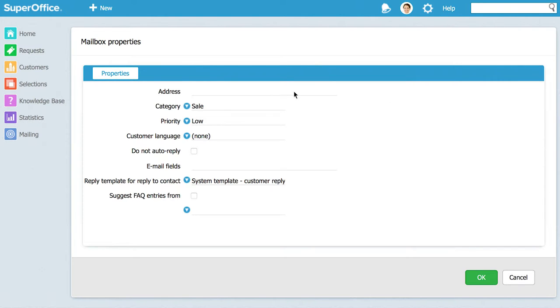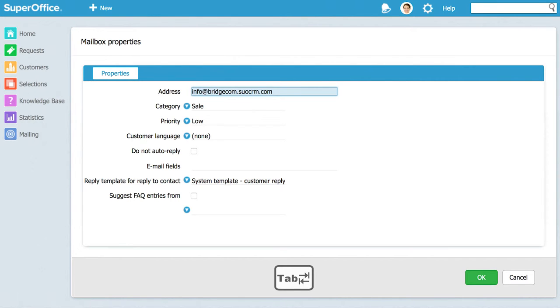In the address field you would need to enter the word info and press the tab key on your keyboard. The system will then automatically fill out the rest of the email address for the new mailbox.